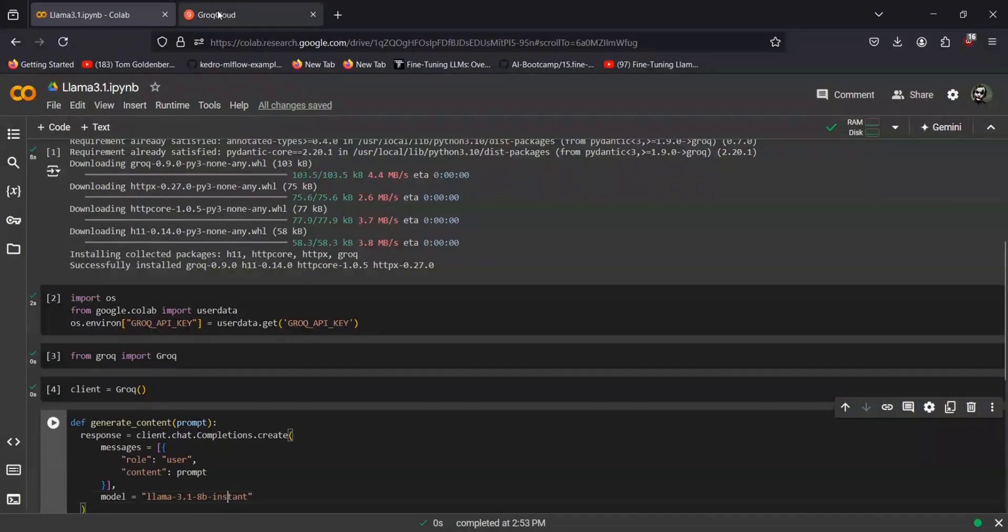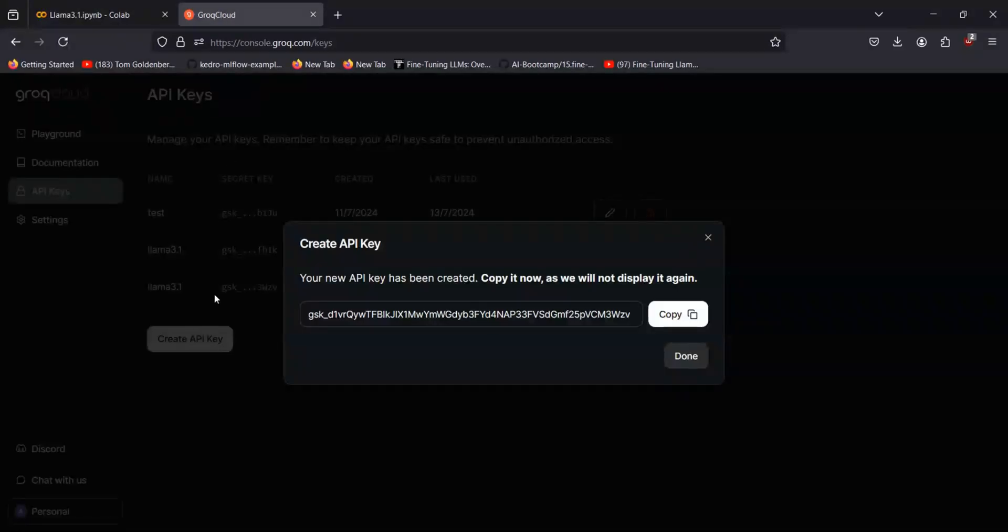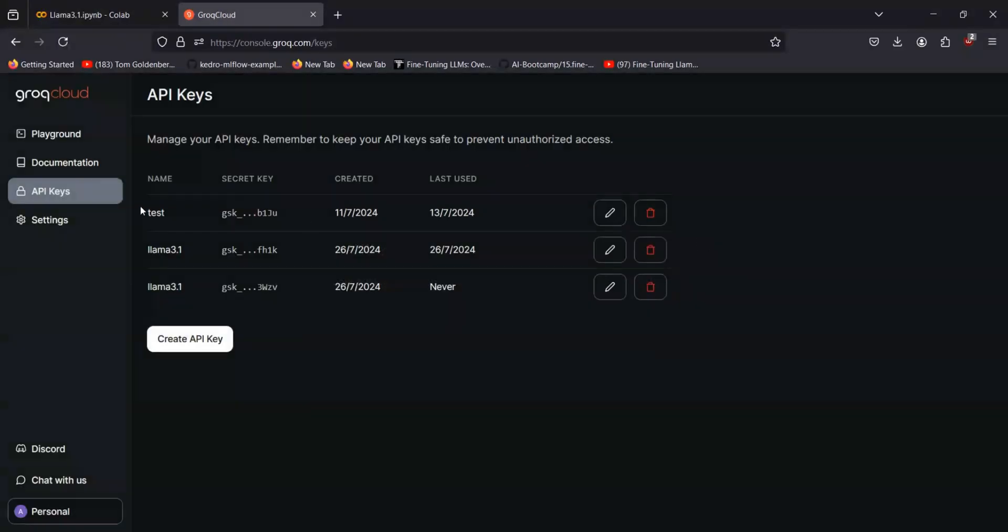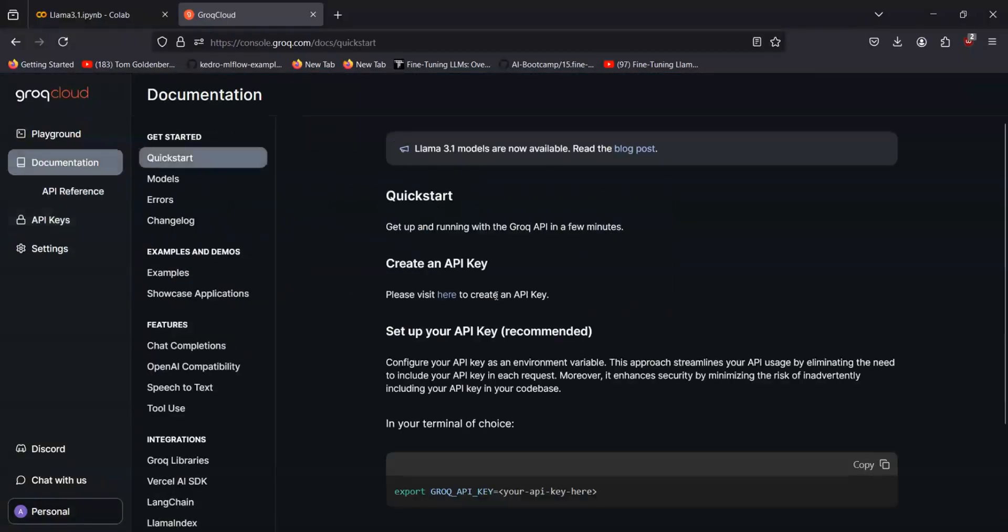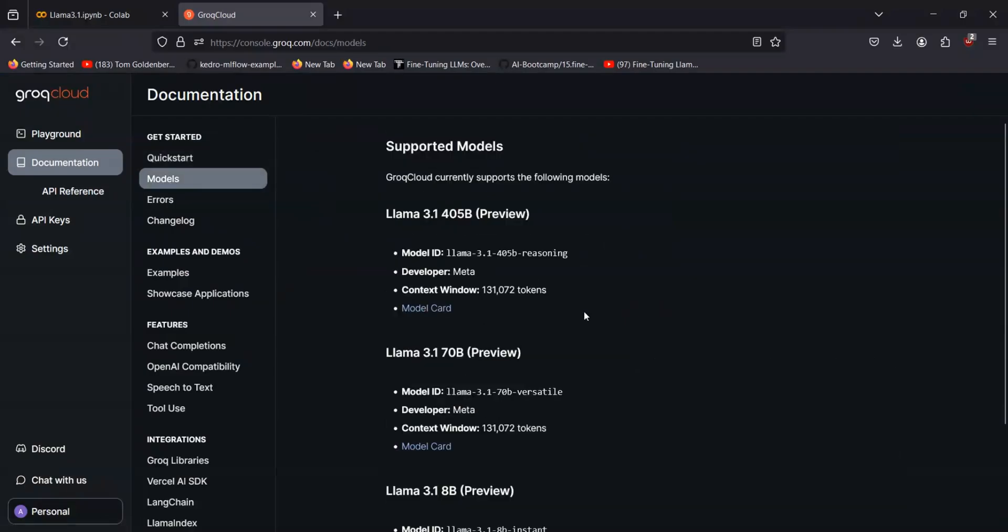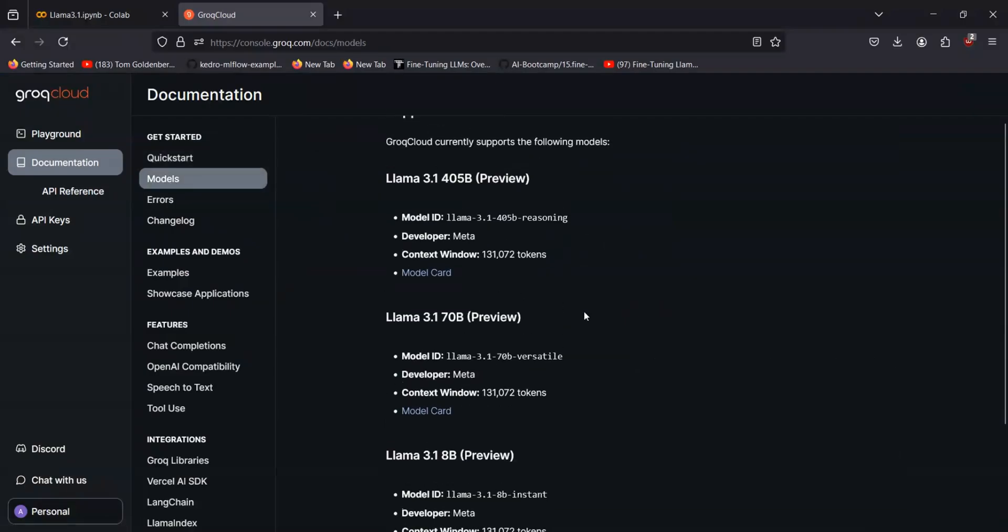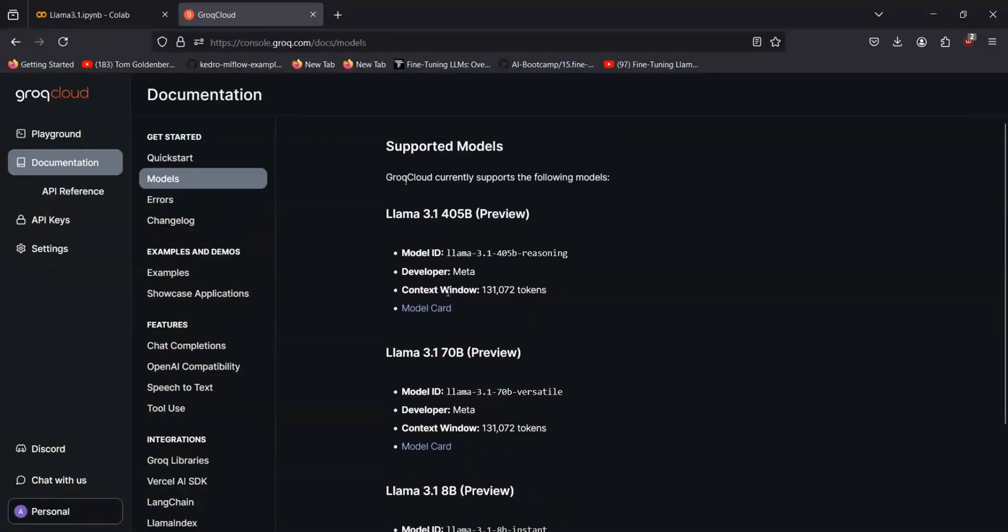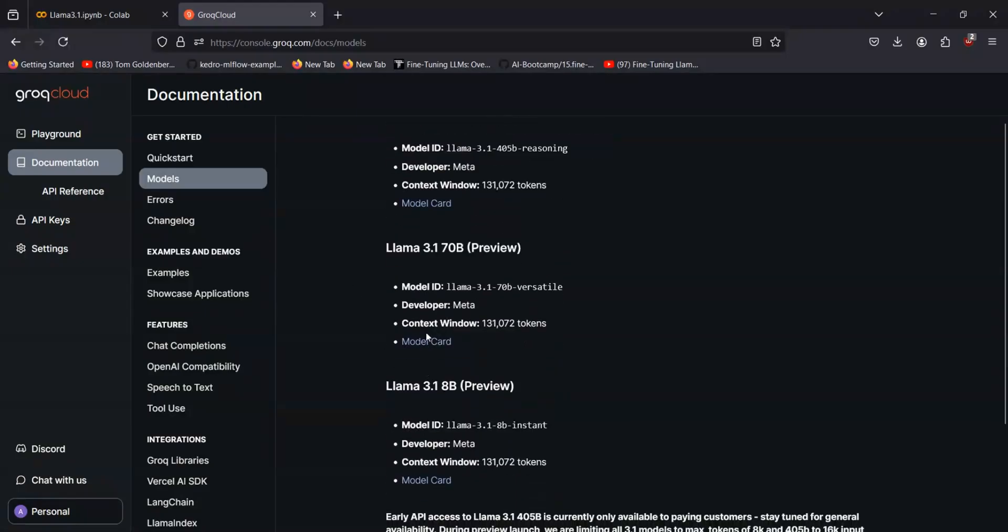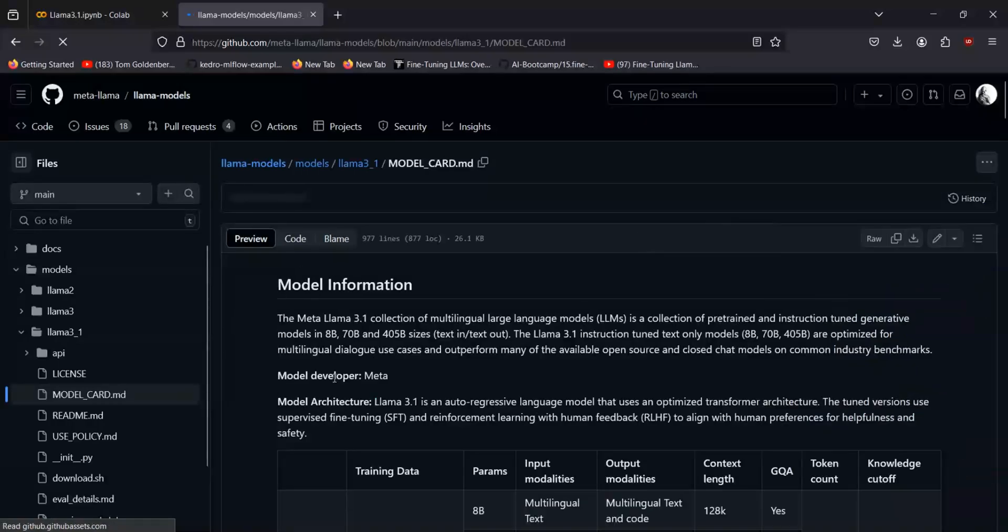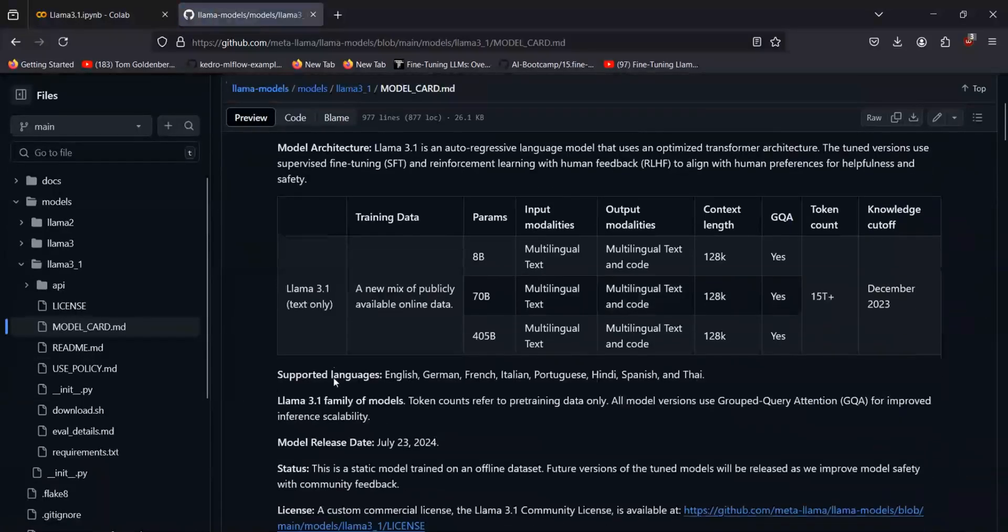You can find the documentation for Grok in the Grok Cloud website. You see the documentation option on the sidebar, and again you have the models option in here where you can find different types of models and tools available in the Grok library. So whatever model you want to use, you can just pick it up from here.